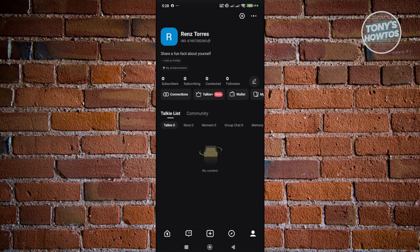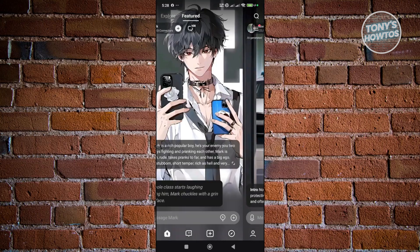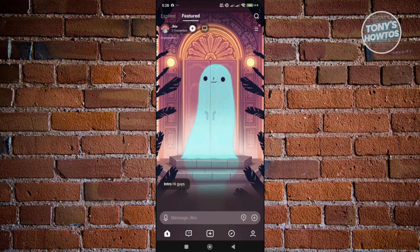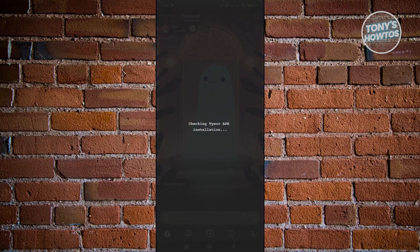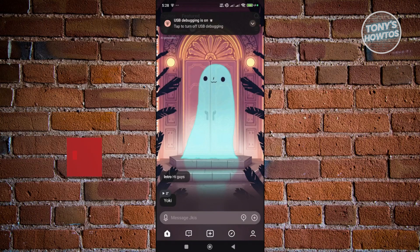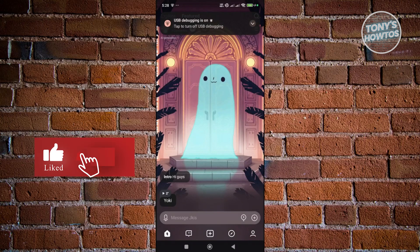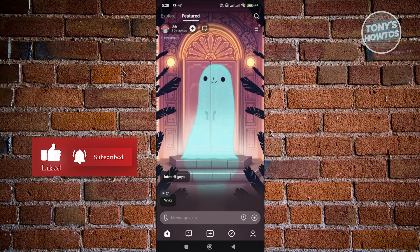Those are the basics of how to use Talkie. Generally, it's an app that lets you create AI characters to publish yourself and interact with Talkies that other users have made. It's a great way to pass the time — just scroll left or right to meet different Talkies. If you found this video helpful, hit the like and subscribe button and watch the next video.